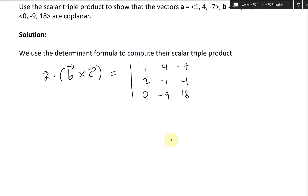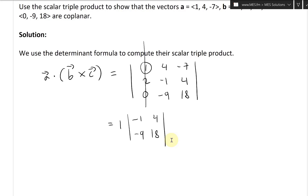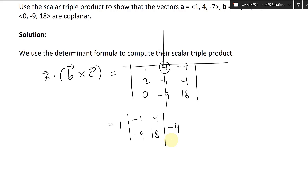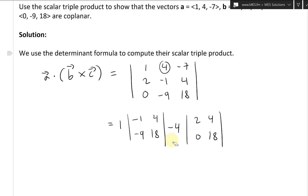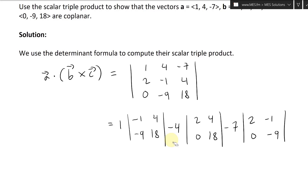Now let's write this in second-order determinant form. We get: 1 times the 2×2 determinant [(-1, 4), (-9, 18)], minus 4 times [(2, 4), (0, 18)], plus (-7) times [(2, -1), (0, -9)].